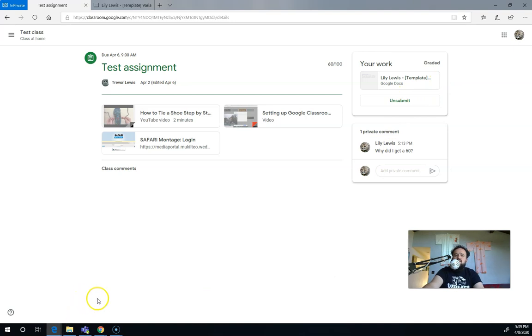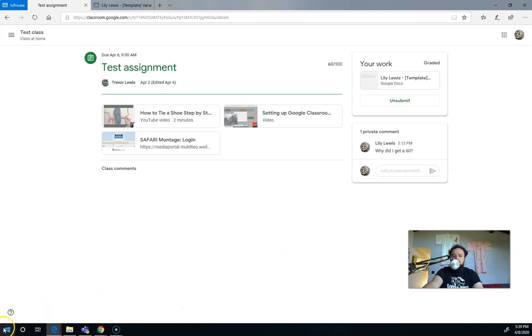So that's how you can communicate back and forth with your teacher. Watch some of my other videos about how to use Google Classroom with your teacher and how you can communicate with them.